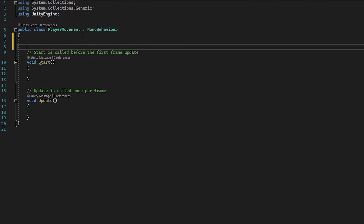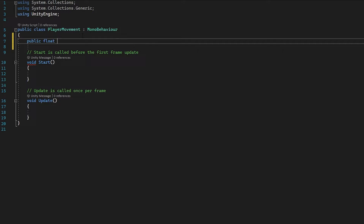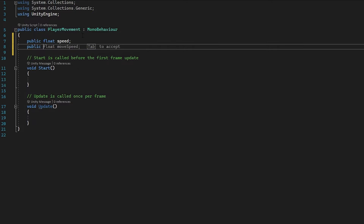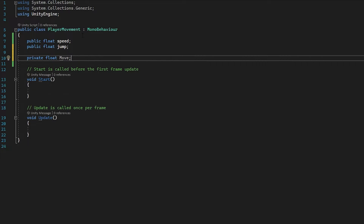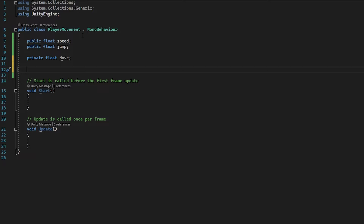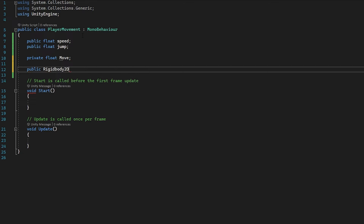The first thing we need to do is assign some variables. At the top we're going to define a float for speed: public float speed; — remember the semicolon. Then the same for jump: public float jump; Finally we need a private float for our left and right movement. One more variable: we need to access our Rigidbody, so we'll go public Rigidbody2D — remember it's the 2D one — and call it rb for simplicity.